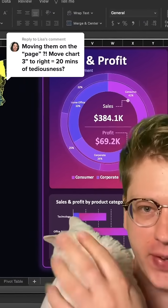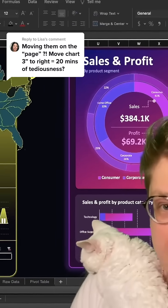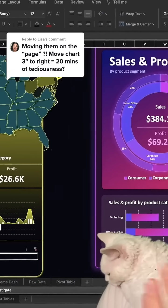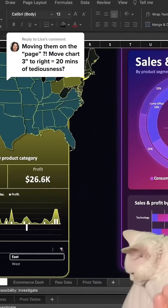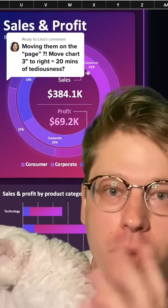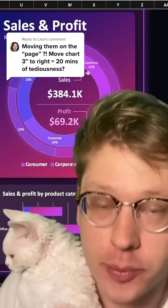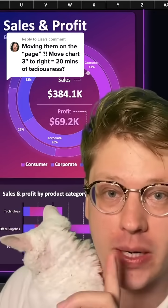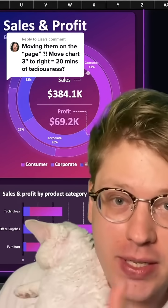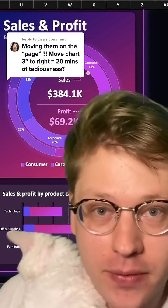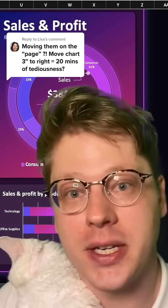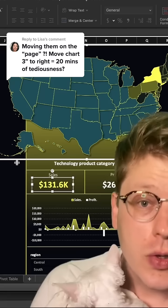When you start building fancy stuff in Excel with lots of elements, lots of shapes, lots of charts, it can get really tedious to move things around. I want to show you all the techniques to simplify that process and make your life a lot easier.